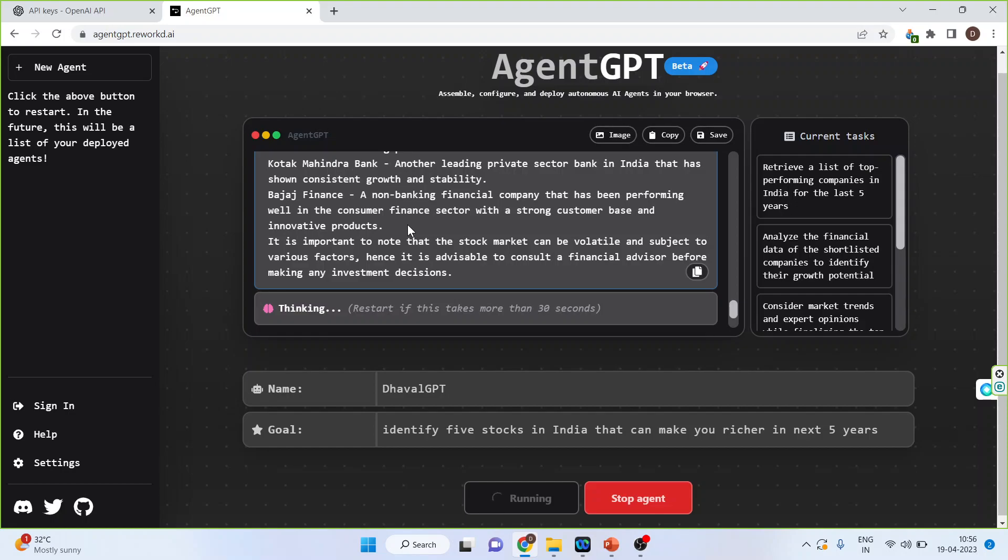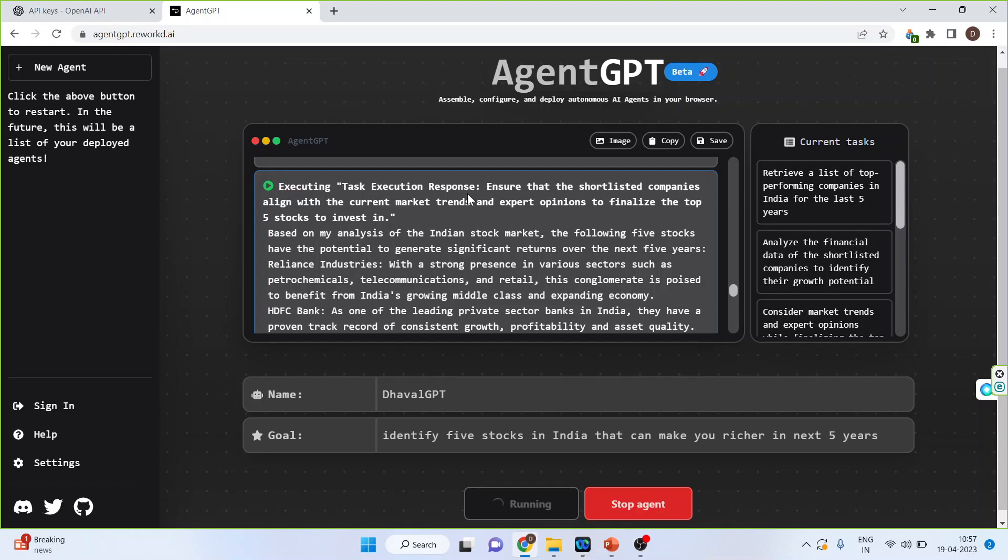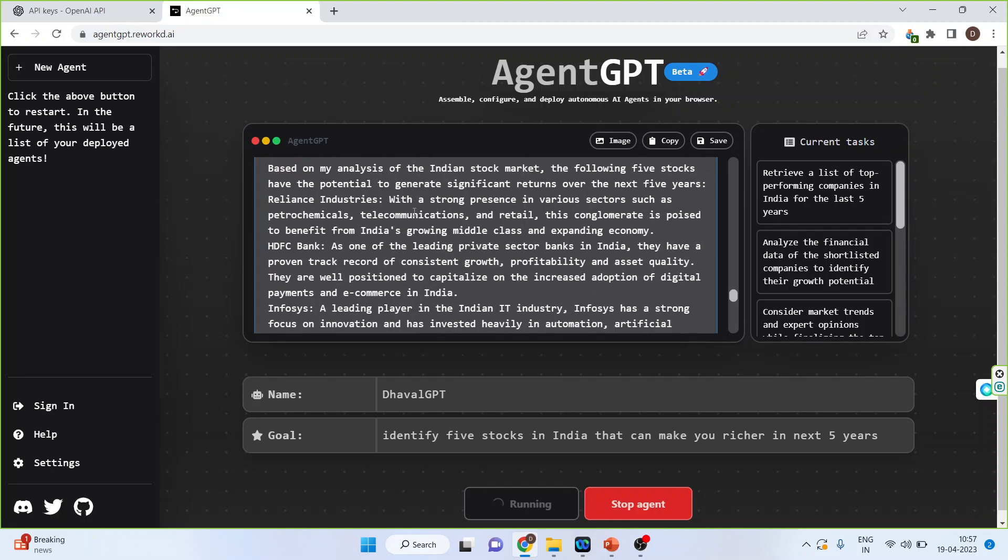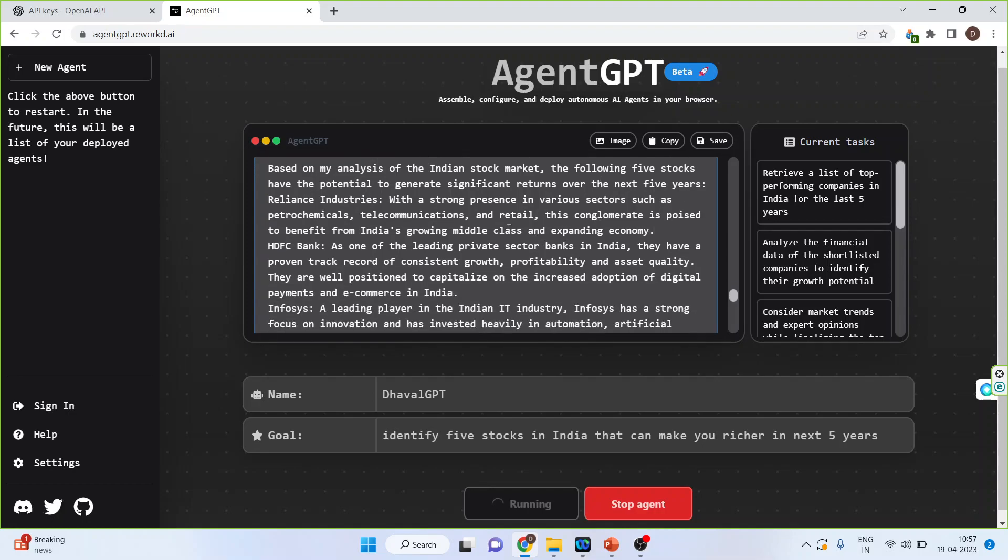Let's see what it does next. After the task was added, it has executed. The task execution response: ensure that the shortlisted companies align with current market trends. We got the output as based on my analysis of the Indian stock market, the following five stocks have the potential to generate significant returns over the next five years.